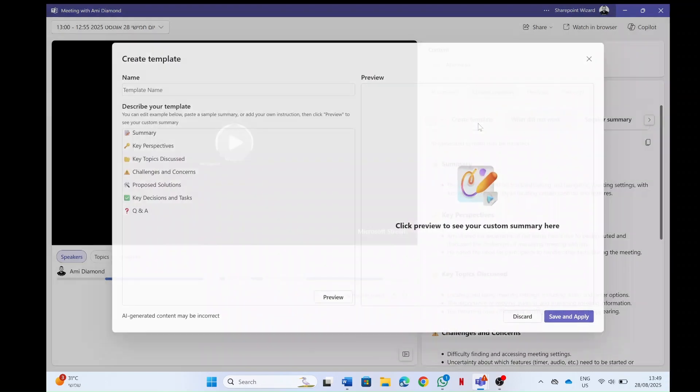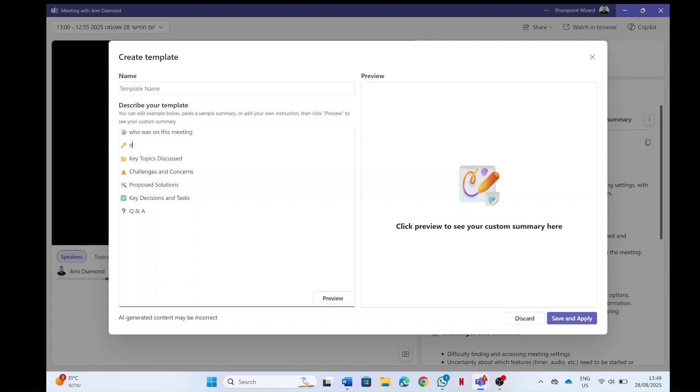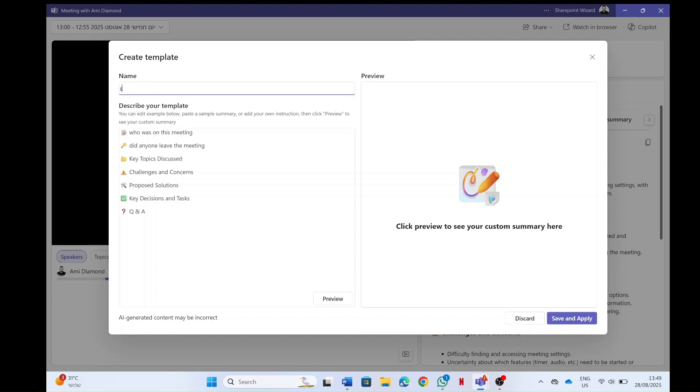Let's just create a new one and let's say who was on this meeting. And here I will write did anyone leave the meeting. Now I will call this statistics, stats.